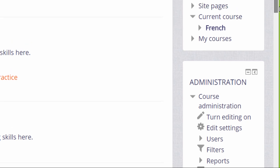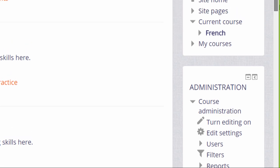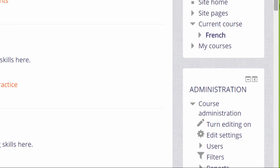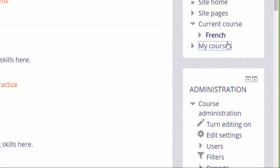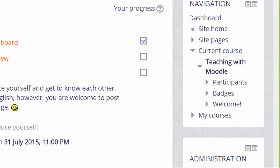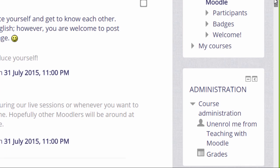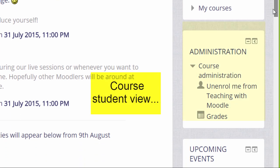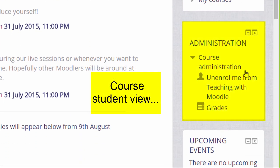A student in a course would have a different view of the administration block as we can see if we go to the Teaching with Moodle course where our user Sam is a student. There she sees a link to her grades and the option to un-enrol herself from the course.